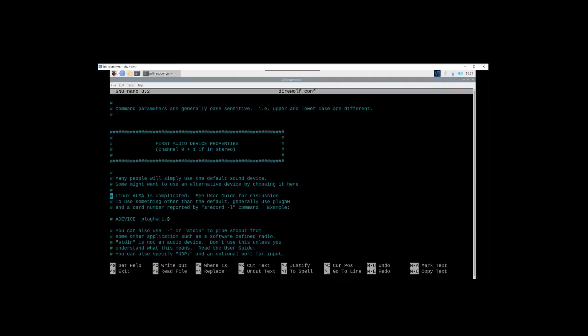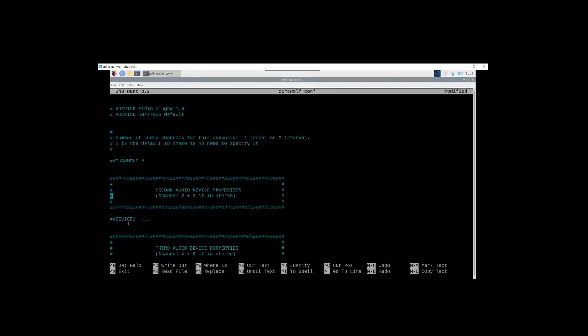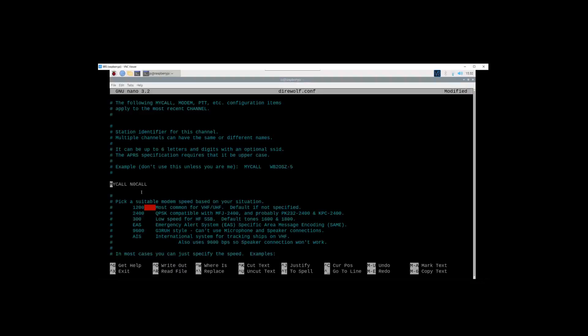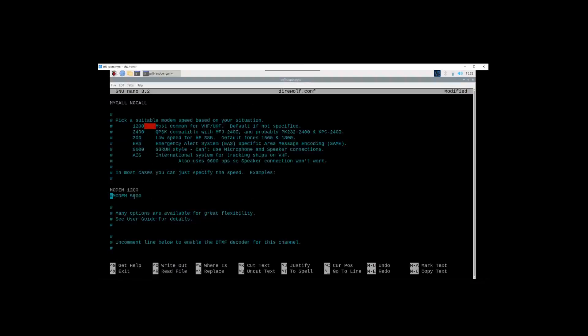This device right here typically is the default device when you plug in a USB sound card device to a Raspberry Pi. So in order to make this work correctly, we're going to put the cursor on the pound sign and delete it. Now we come down, this is typically used for your APRS callsign, like here WB2OSZ-5, the APRS with the SSID number on it. I'm not going to change that right now, I'm just going to leave it as is.